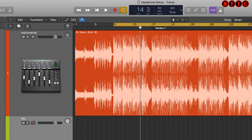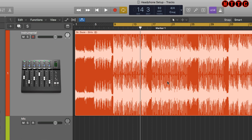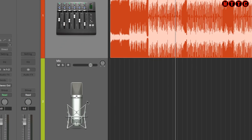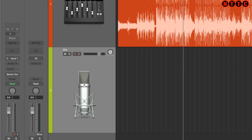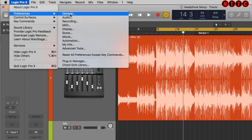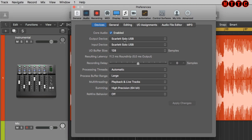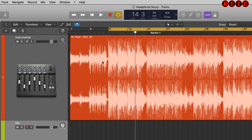I've got a Logic arrangement here with an instrumental already brought in, because many of you will be recording vocals to a pre-bounced or mastered instrumental. You can use the same principles for a full production with all MIDI and audio parts lined up in tracks, but I'm just using a pre-bounced instrumental for the demonstration. Coming up to Preferences > Audio, you'll see the input and output device is the Scarlet Solo USB — that's got two ins and two outs, and a single headphone connector.